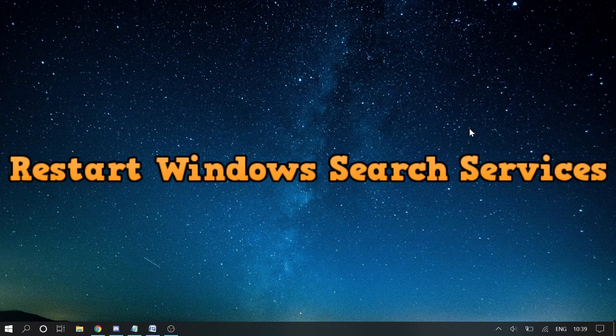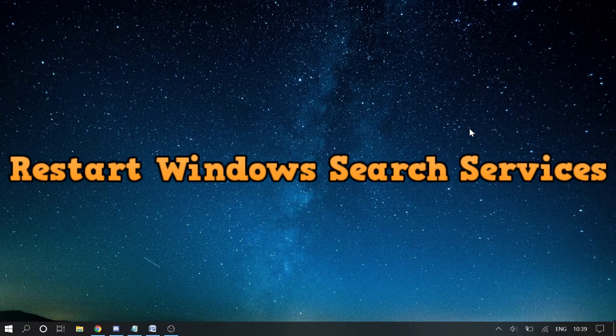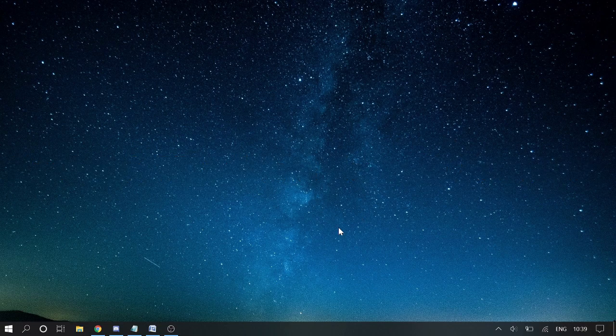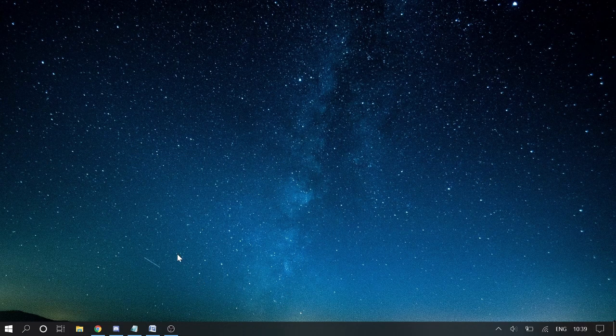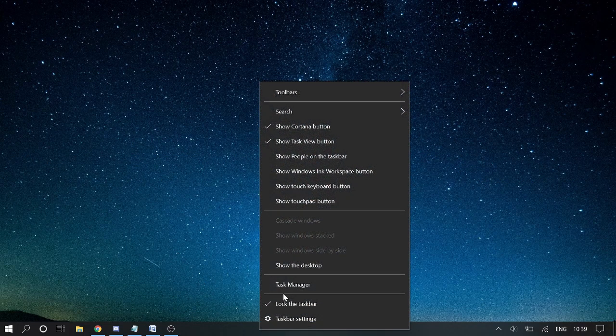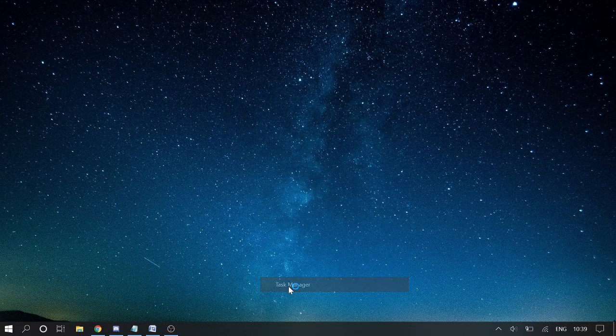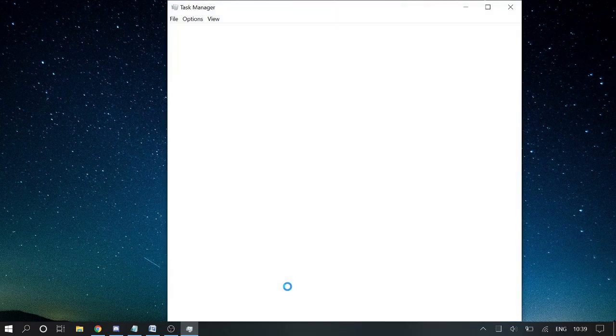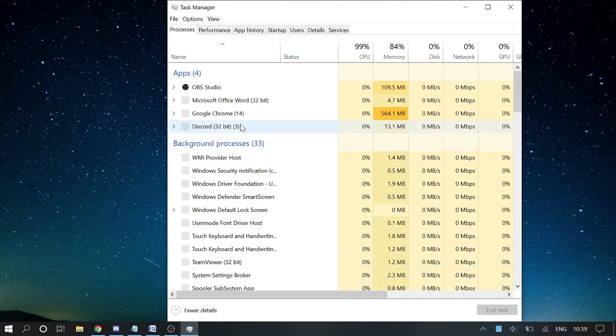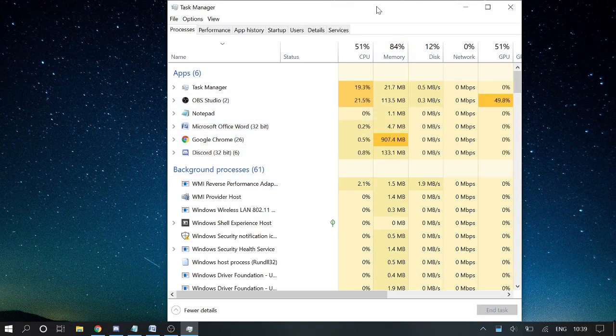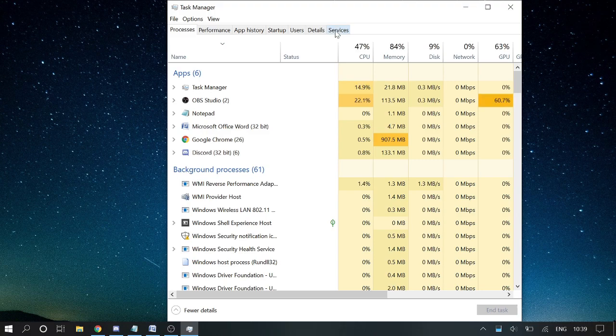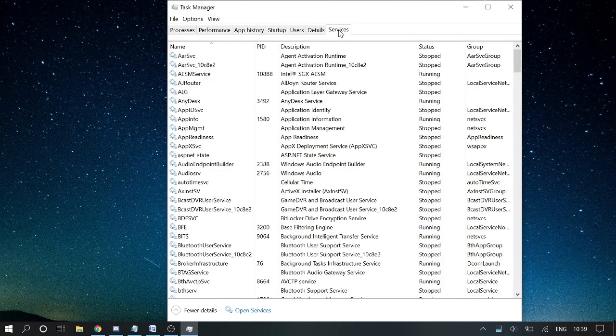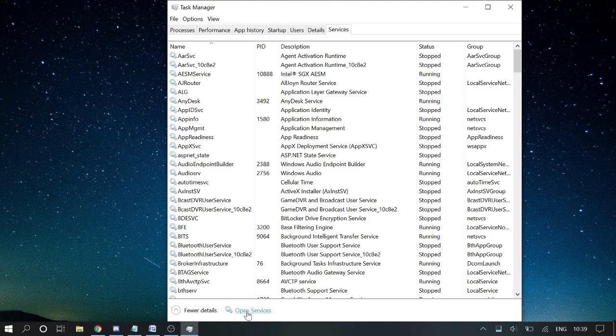Number one, I would recommend that you restart the Windows Search services. How you can do that? You just need to right click and choose Task Manager. And here at the very last you will see Services. Click on it, and then at the bottom you will find Open Services. Click on it.